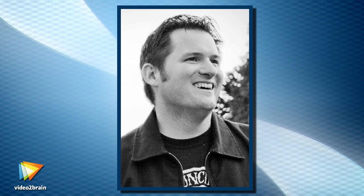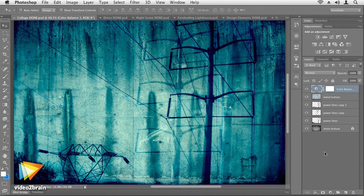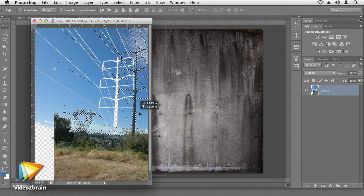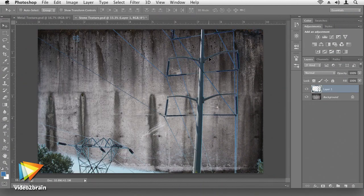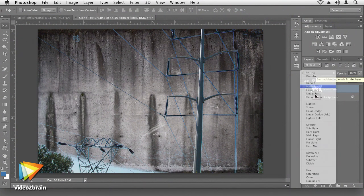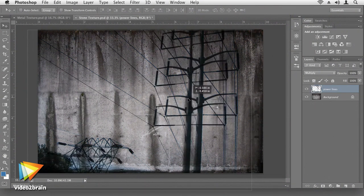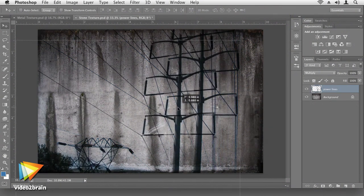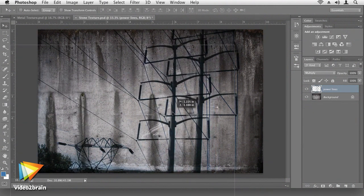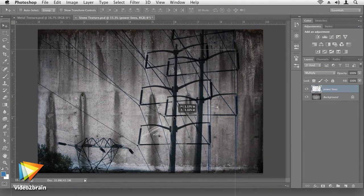Allow me really quick just to give you a brief tour of some of the cool things that we'll be making throughout this course. One of the things is we're going to make this collage from scratch. We're going to take a regular old photo of some cables and a photo of regular old cement and combine those into this cool collage.